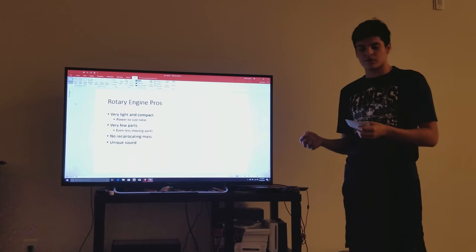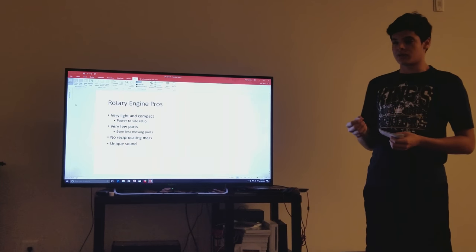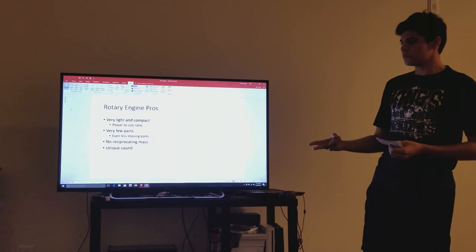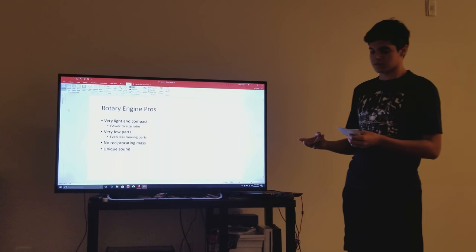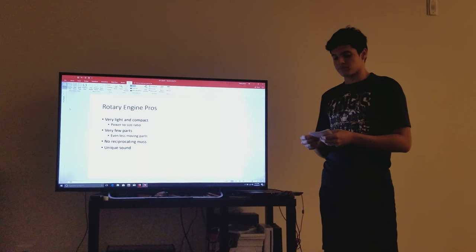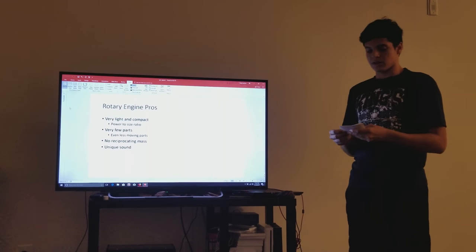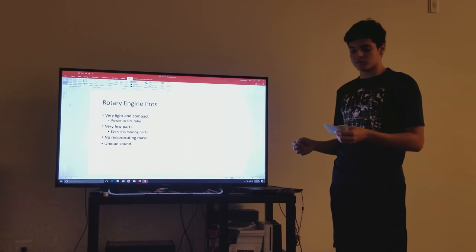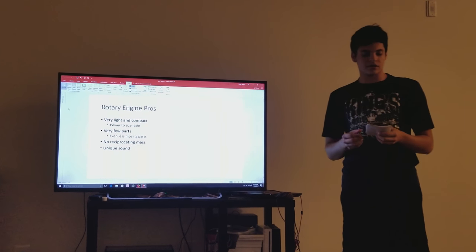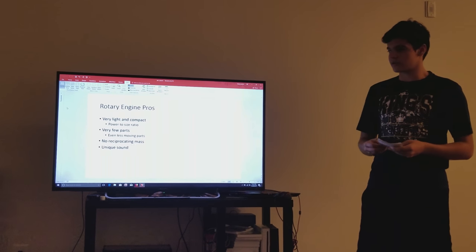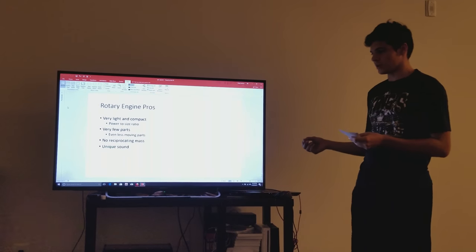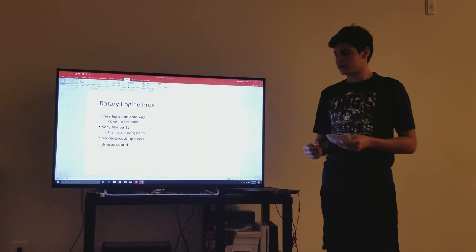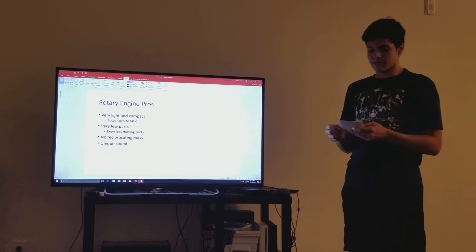Rotary engines also have fewer parts. In the case of a simple rotary engine, there's only two moving parts. And the rotary engine also has no reciprocating mass, making it smoother than any traditional engine, and has the ability to rev higher.